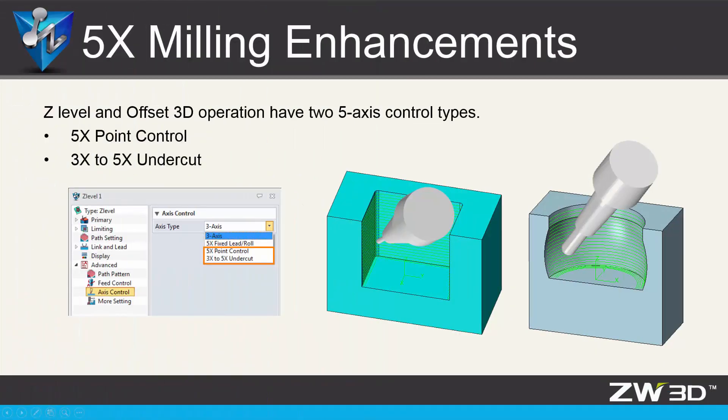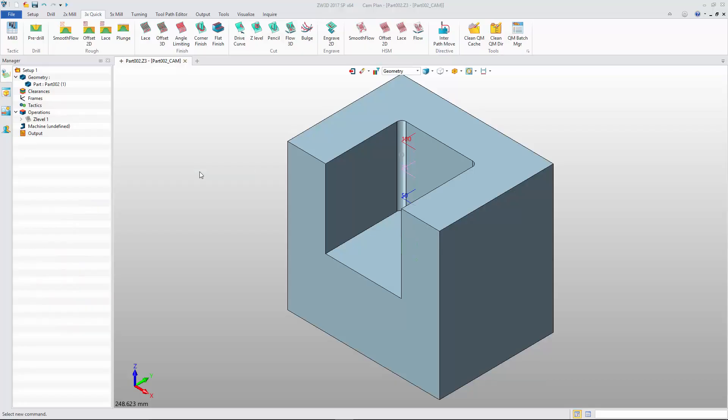In the CAM module, Z-Level and Offset 3D operations provide two 5-axis control types.